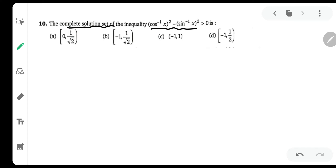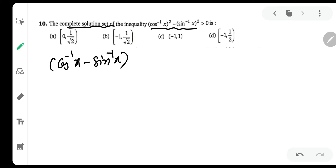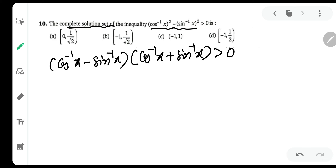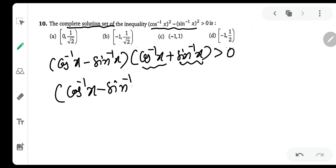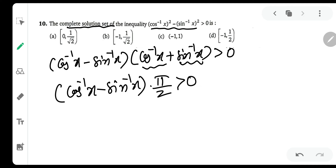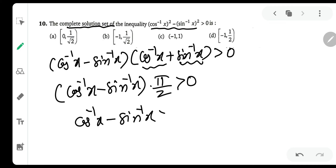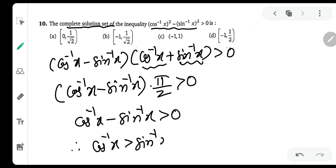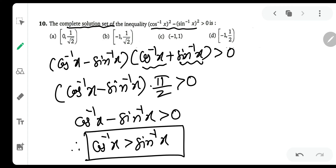This is a² - b² greater than 0, so we can write (a - b)(a + b) greater than 0. As you can see, cos⁻¹x + sin⁻¹x is always equal to π/2. So we can say that (cos⁻¹x - sin⁻¹x) × (π/2) is greater than 0. Dividing both sides by π/2 — the inequality won't change because π/2 is a positive number — cos⁻¹x - sin⁻¹x has to be greater than 0. Therefore, cos⁻¹x > sin⁻¹x is our particular inequation and we need to solve this.